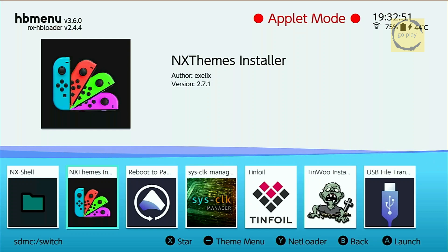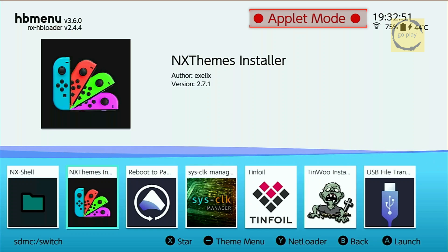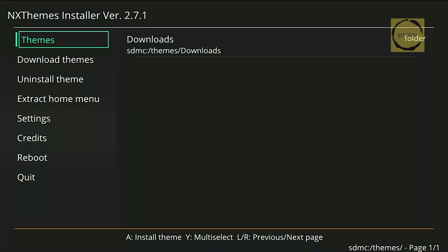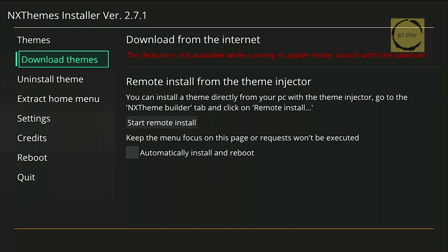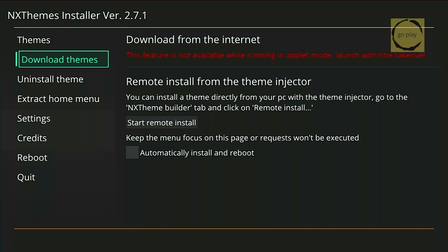In this step, we will download the theme we want to use on the Switch, so make sure your device is still connected to the internet. To download themes, we need to run NxThemes Installer in non-applet mode. Right now, homebrew applications are running in applet mode, as you can see on the screen. If we launch NxThemes Installer in applet mode and try to access the download themes menu, we will get a message saying this feature is not available while running in applet mode. So we need to run it in non-applet mode.